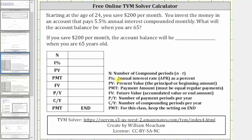I percent is the annual interest rate, or APR, as a percent. PV is the present value, which is the principal or beginning amount. PMT is the payment amount, which must be equal regular payments. FV is the future value, which is also the accumulated value or ending amount.